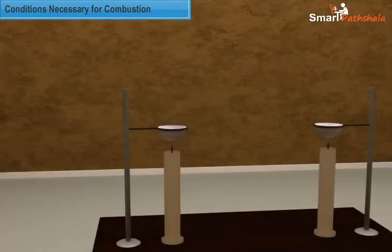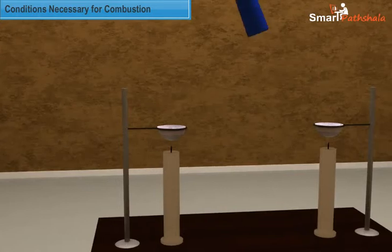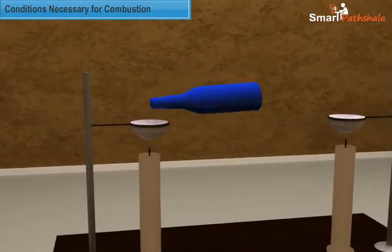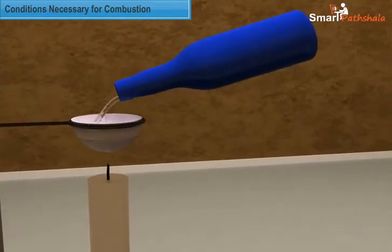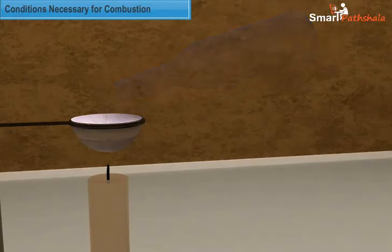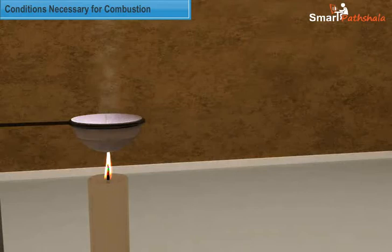Let us take two papers, fold them and prepare paper cups as shown. Now take two candles and light them. Place them on a flat surface. Take some amount of water in one paper cup and expose it to the flame of the first candle. Simultaneously expose the empty paper cup to the flame of the other candle. Take the help of your parents or elders and handle the cups carefully.